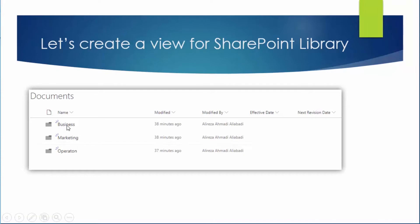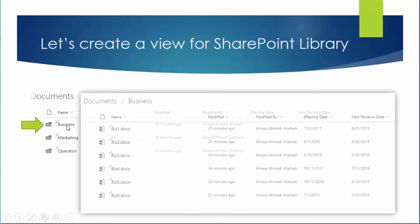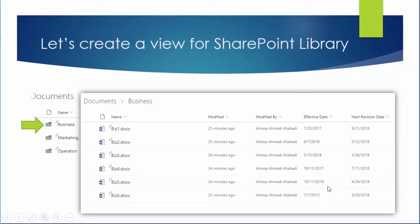And if I click on the business you will see under business I've already uploaded a couple of files.